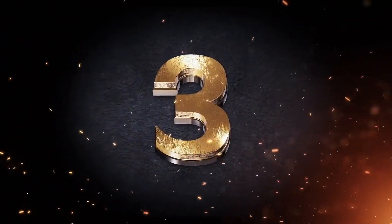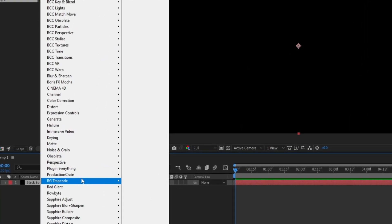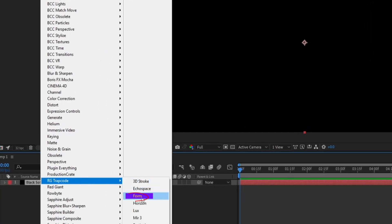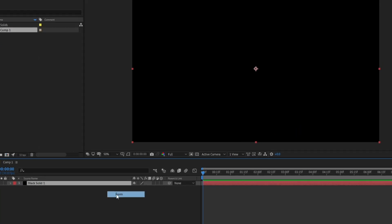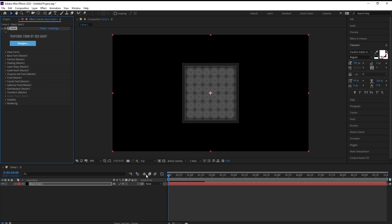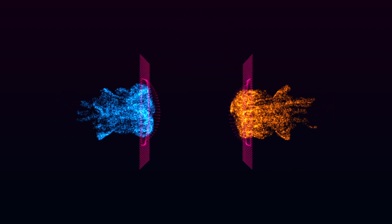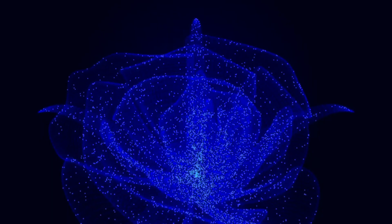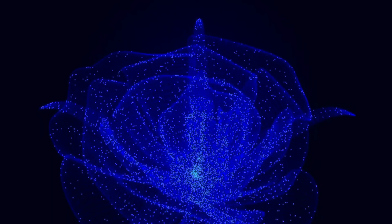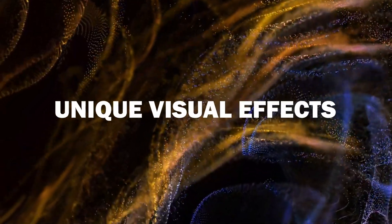Number 3, Trapcode Form. Allows you to create static or animated 3D shapes from grids of particles. You can control the grid shape, particle density, and the effect of sound and motion on them to create unique visual effects.